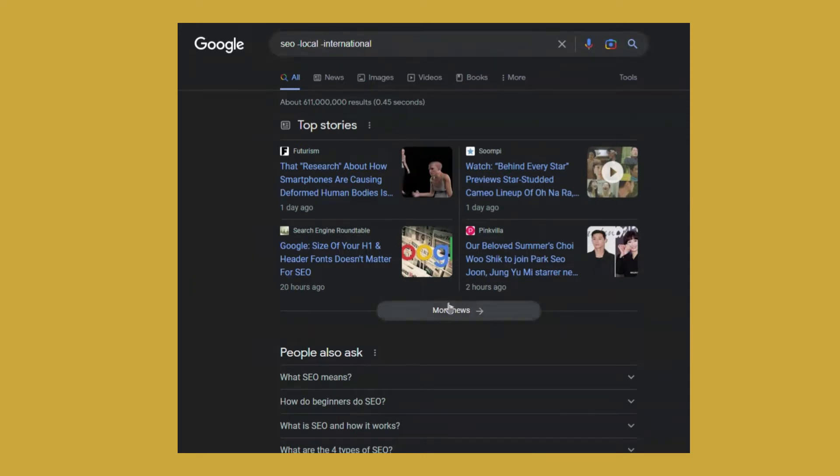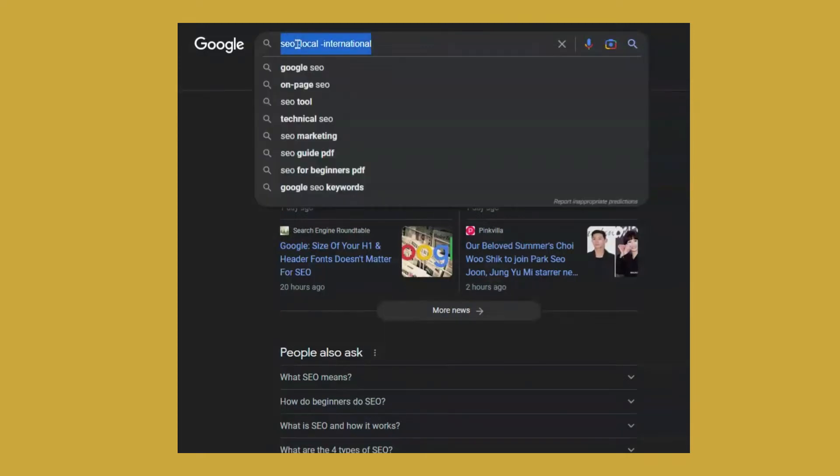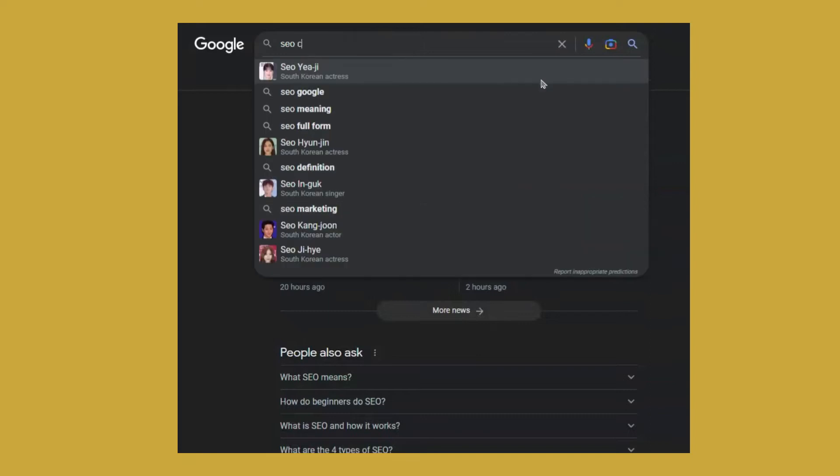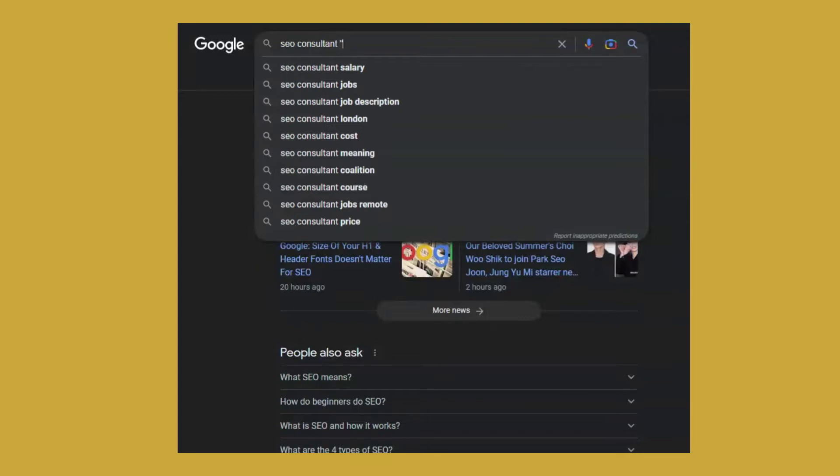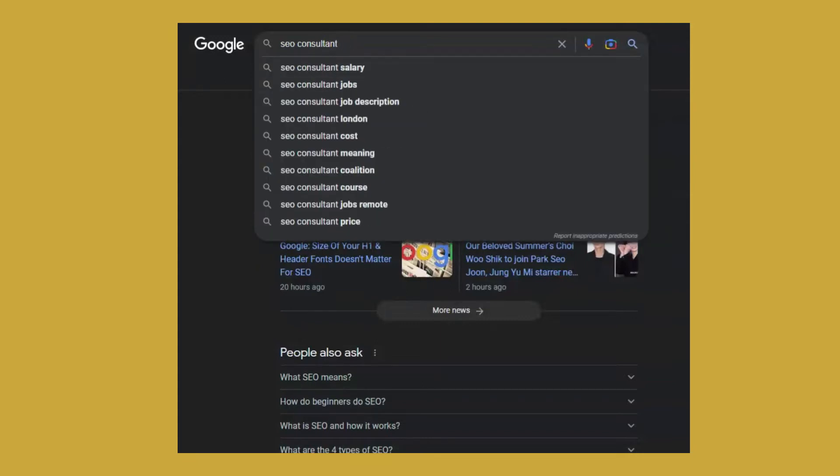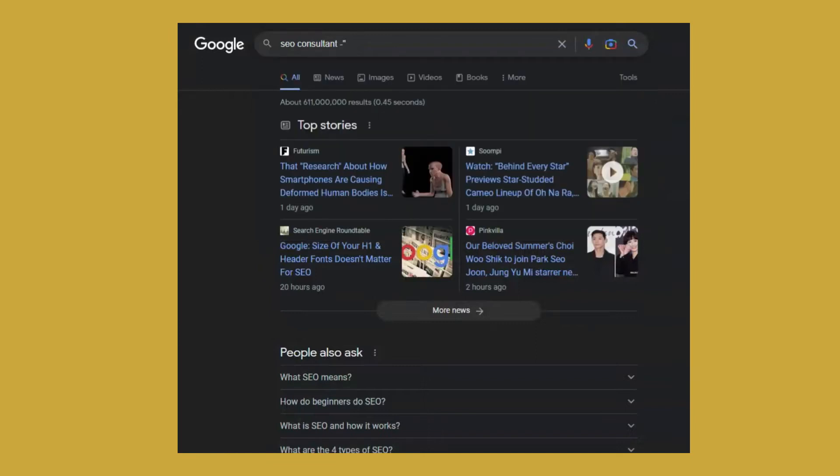Another very useful use case. You can also use the minus operator to exclude entire phrases or sentences. So let's say again, I'm looking for an SEO consultant, but I don't want the results with my name. So I'm excluding minus. And in quotation marks, I am placing my name and surname.